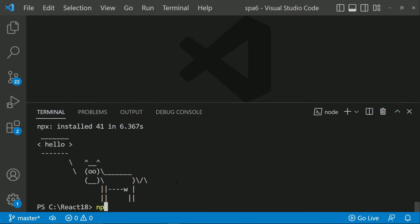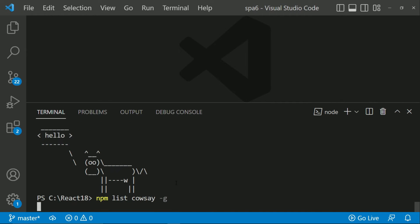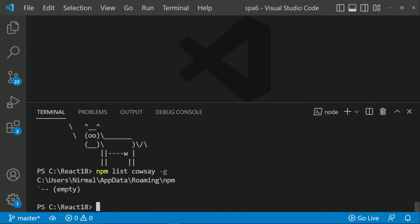To prove it let me just say NPM list cowsay hyphen G. If I do this then it is empty. So the cowsay package is not installed. It is just executed.